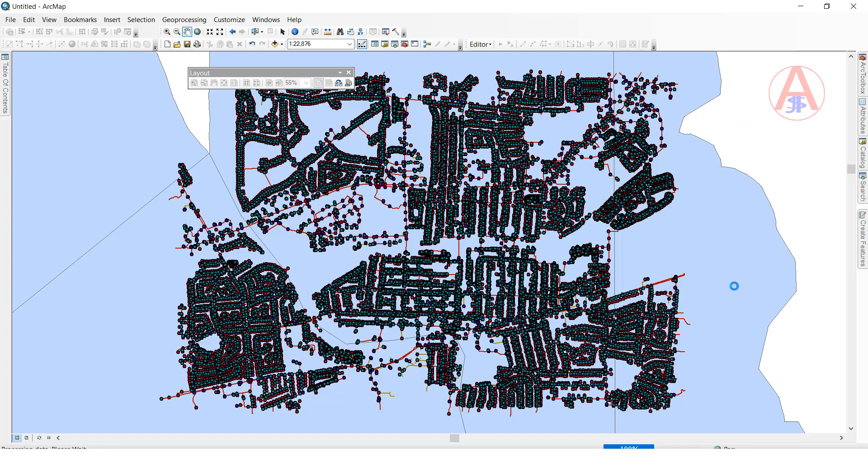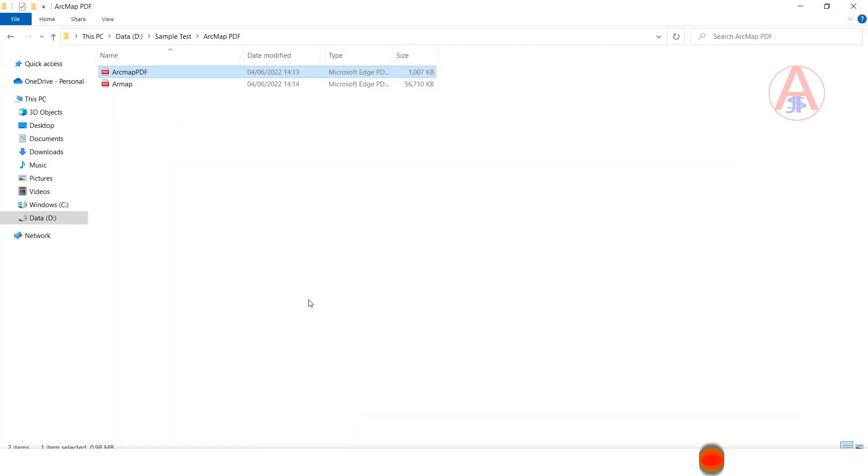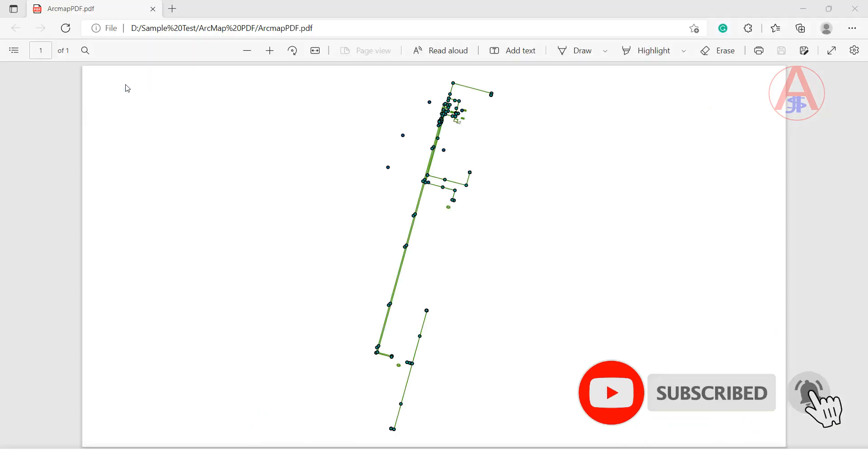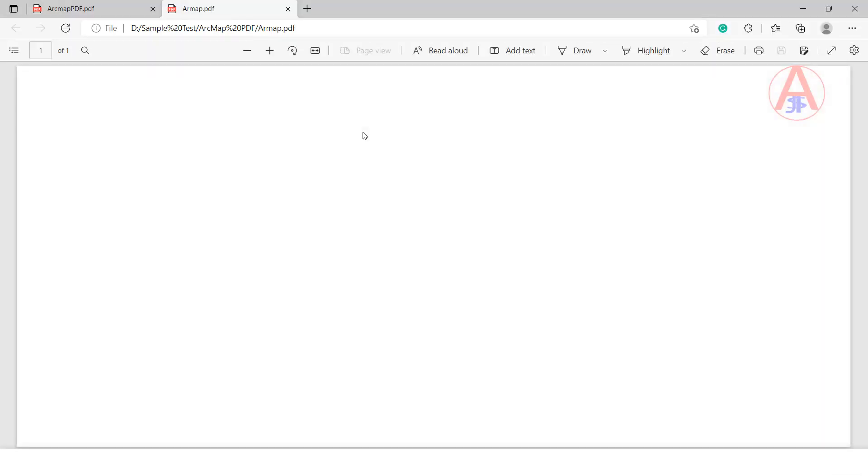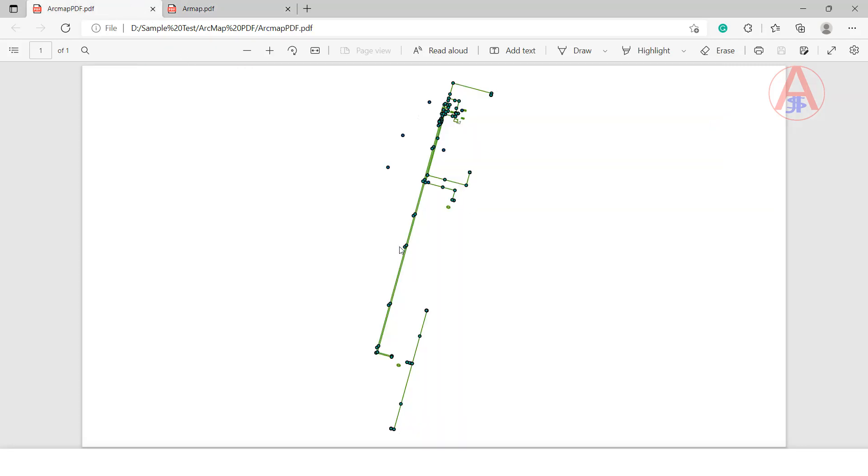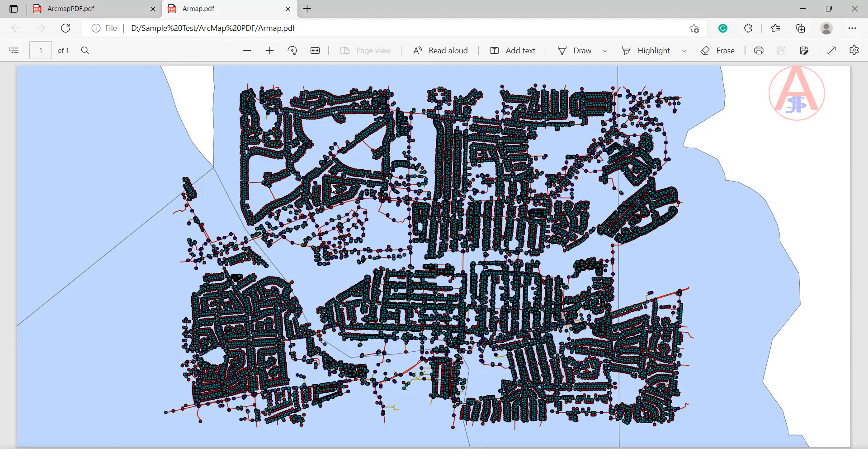It is processing. Now it is done. We are going to our path. I have given ArcMap - double-click. This is PDF format. Like this we can export ArcMap to PDF format. Now we can print it. Thank you.